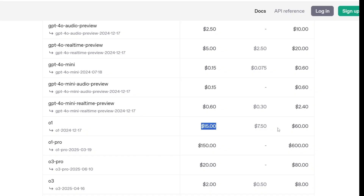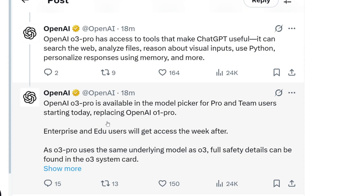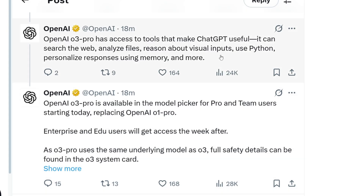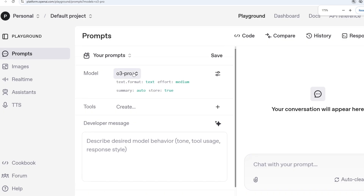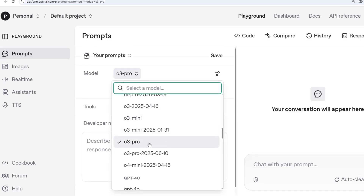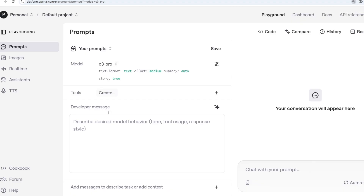At the moment, this model is available in the model picker in ChatGPT for Pro as well as Team users, replacing the existing O1 Pro model. Enterprise and EDU users will get access after a week. There's no information yet about Plus users. But if you have OpenAI's API, you can go to the playground, toggle the model, and select O3 Pro to ask questions and get responses.